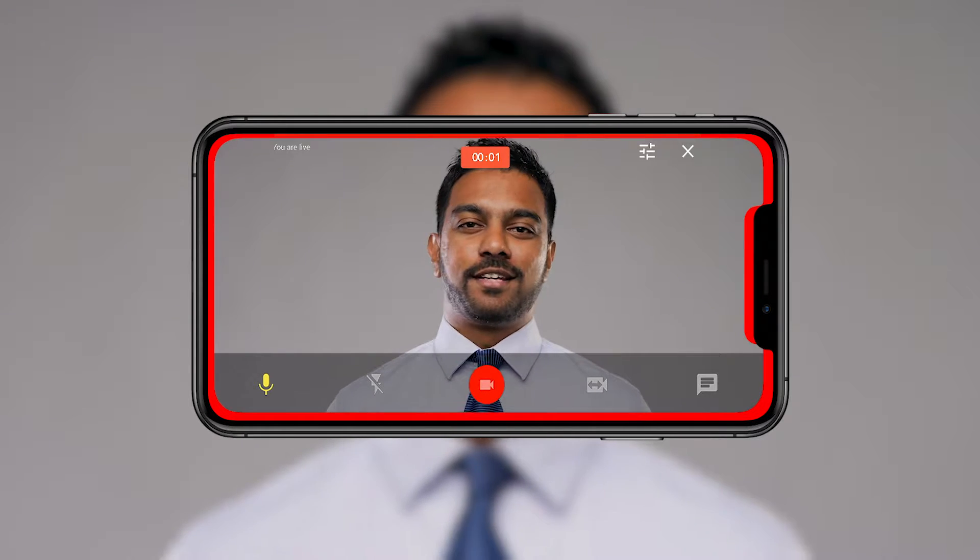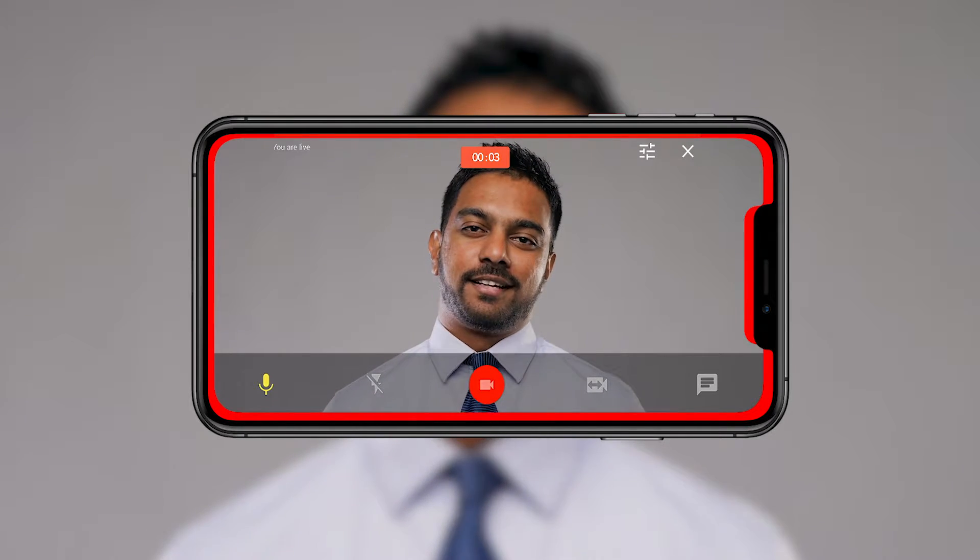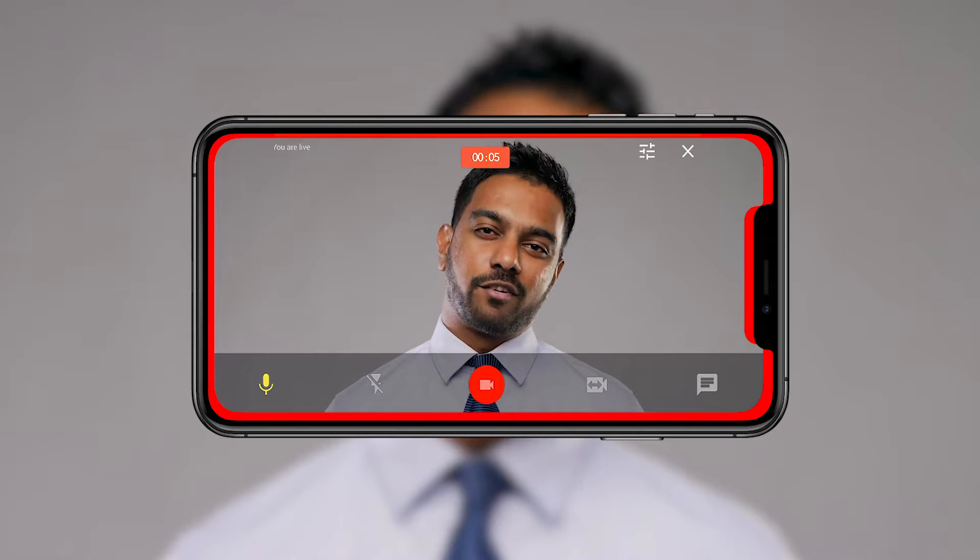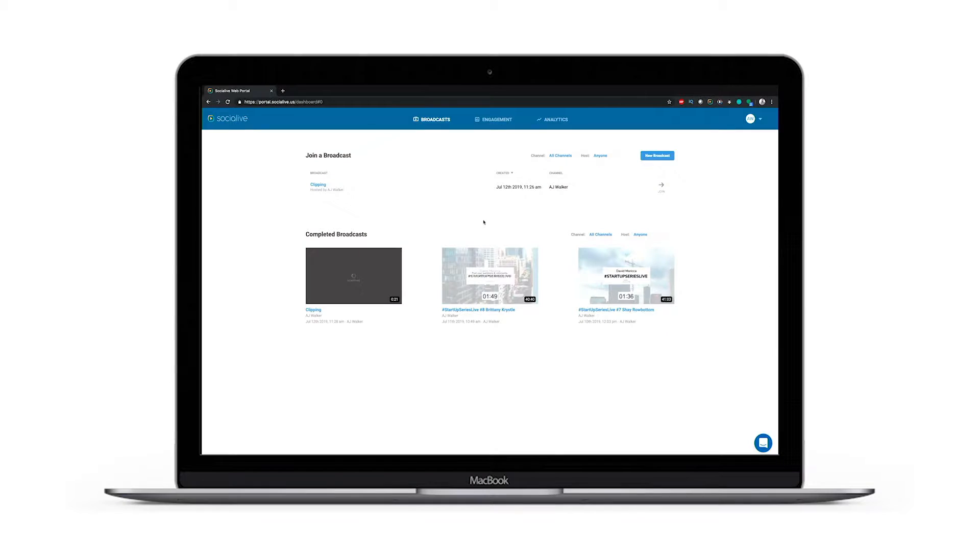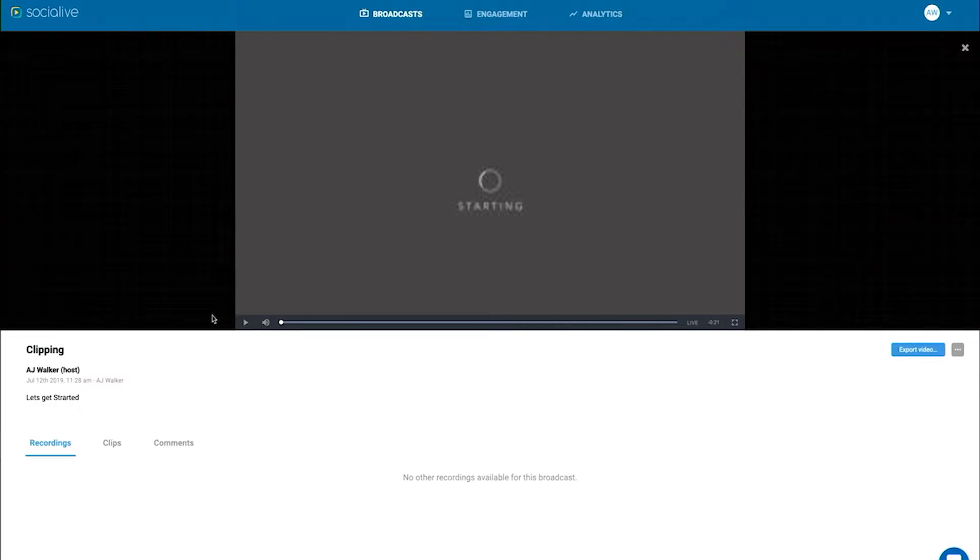So let's say I've done a broadcast or a recording. Once I'm done with my recording it'll pop up in our SocialLive dashboard and let's go ahead and select that clip.